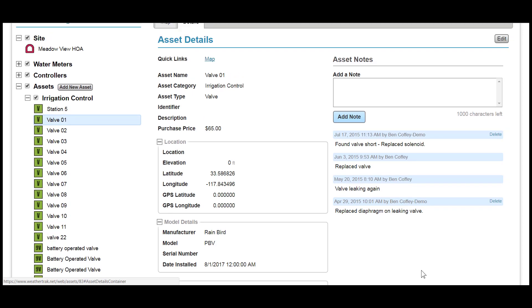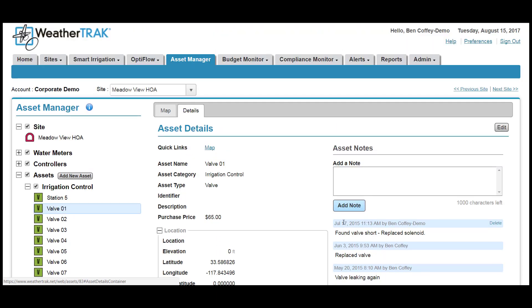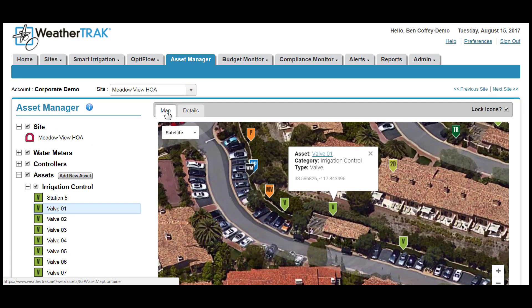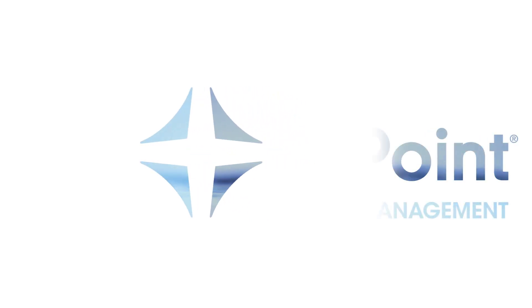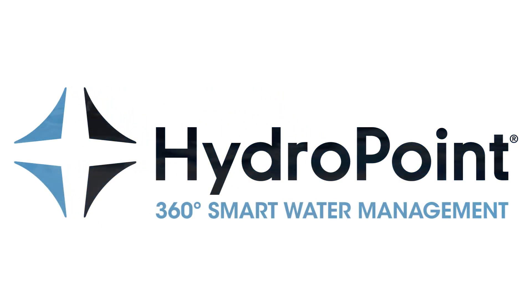In short, as I hope I've demonstrated today, the WeatherTrack Asset Manager uses mapping tools to not only track the location of the landscape assets that you manage, but also to track the essential details of each asset to allow everyone who manages the system to access all of this important water management information in one centralized location. Thank you.